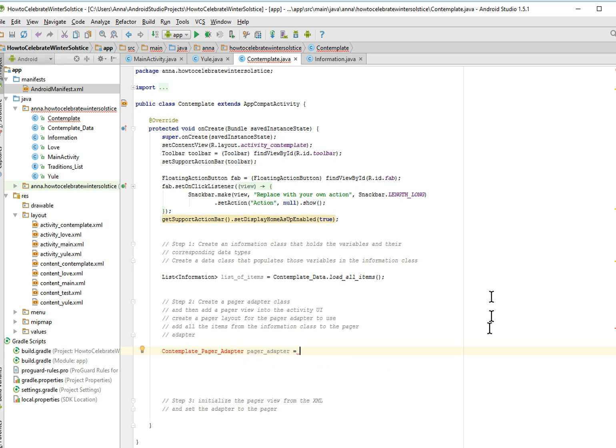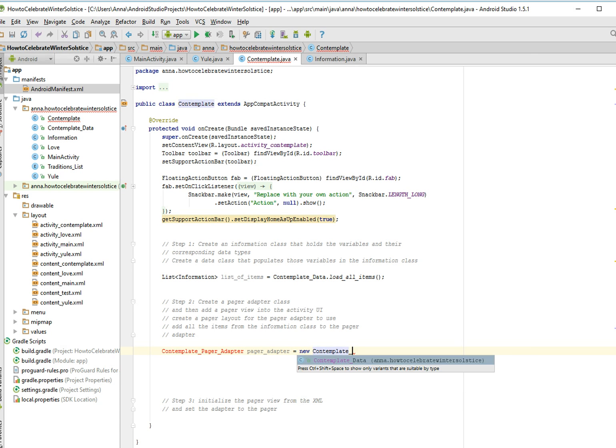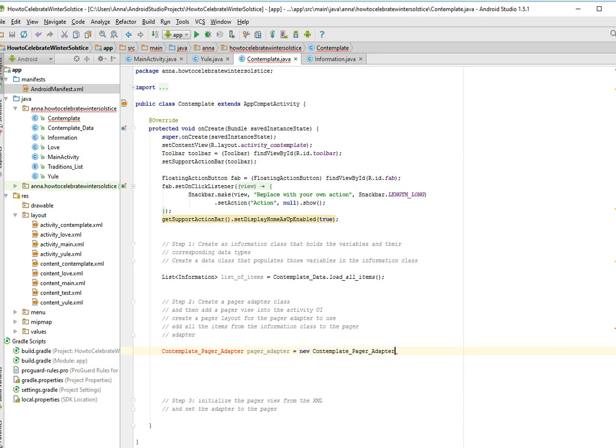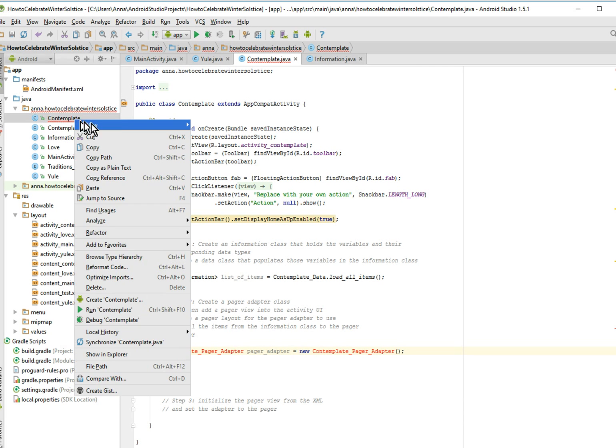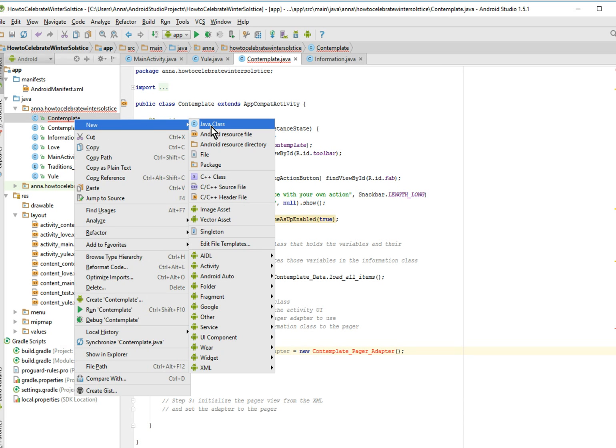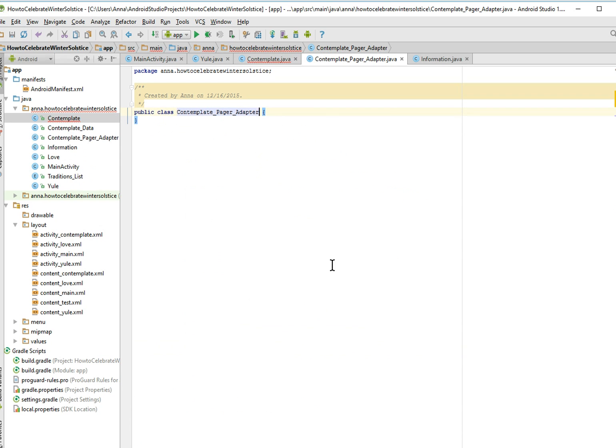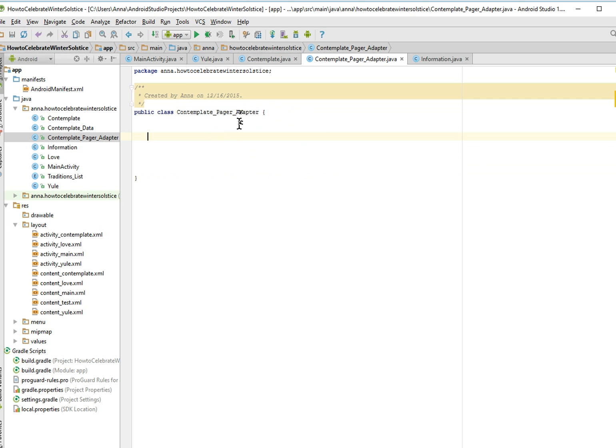So we're going to first make a new instance of this, and it's going to of course complain that we don't have such a class, and it's absolutely correct. We do not. So we're going to make one, a new Java class, contemplate pager adapter, and the red lines are gone. So we did it correctly.